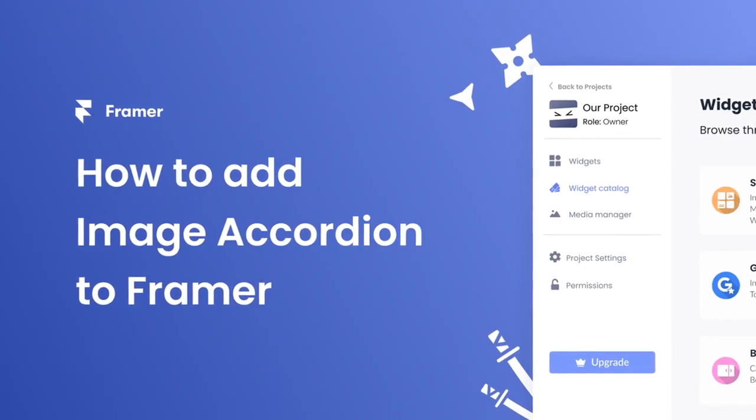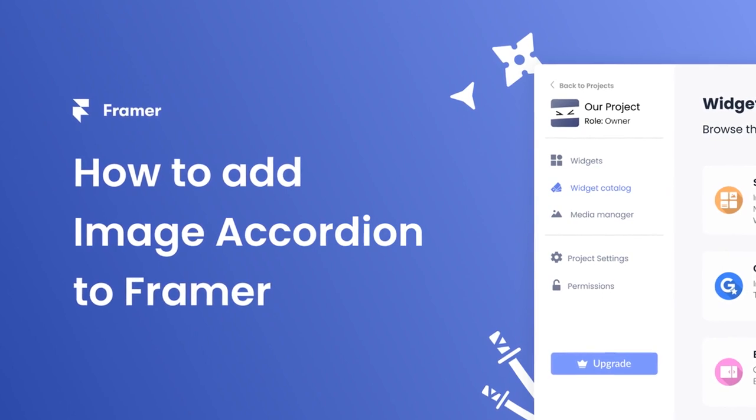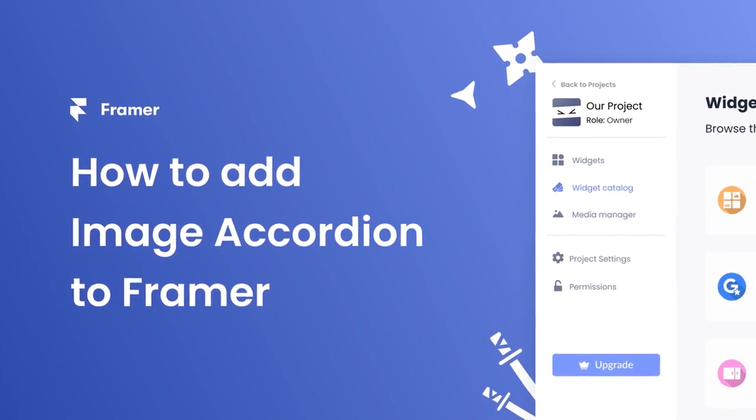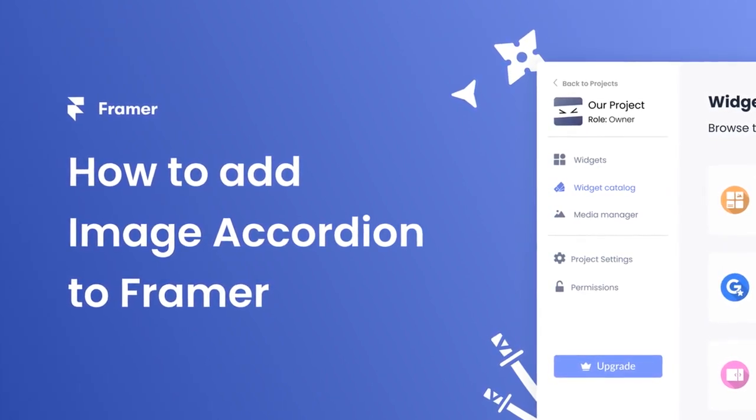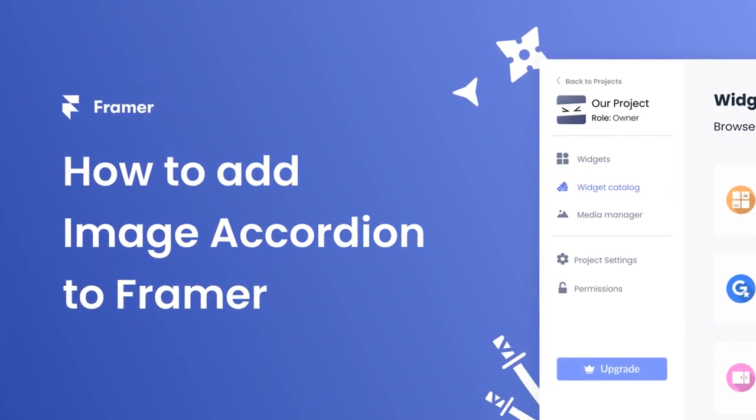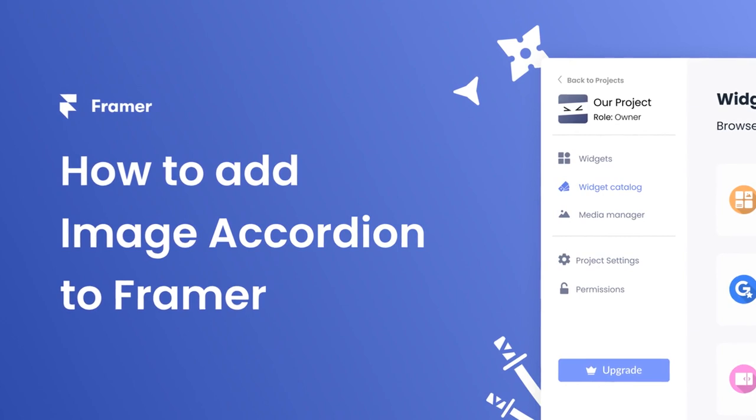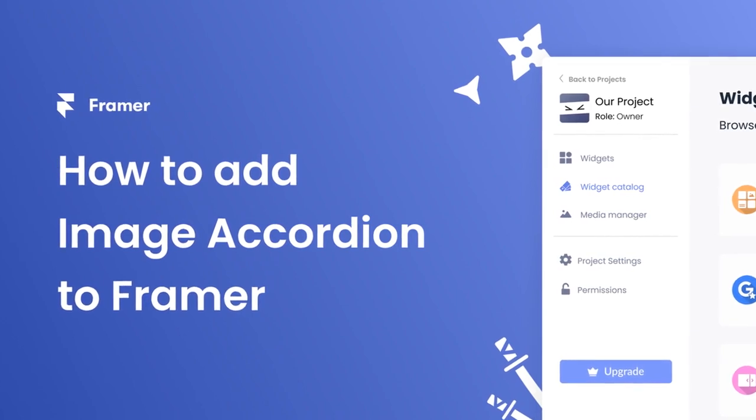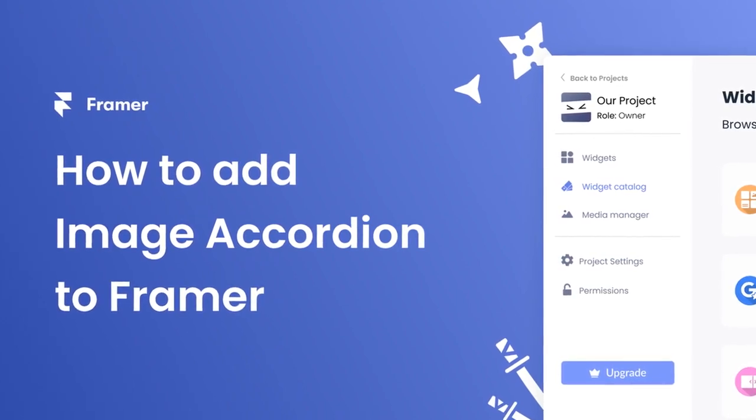Hi, my name is Danielle and in this video I'll show you how to create an image accordion and add it to a Framer website. Let's get started.